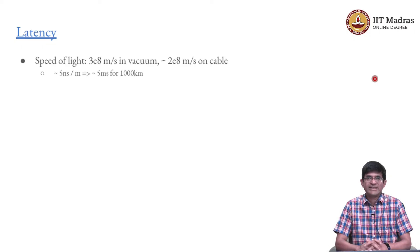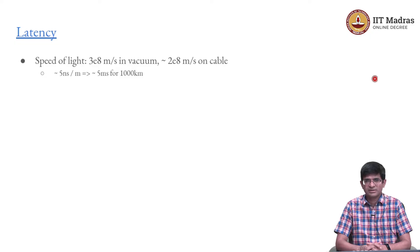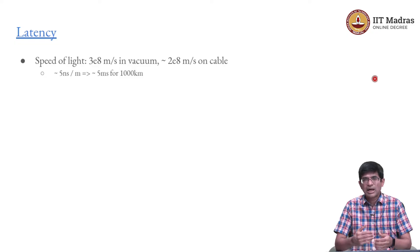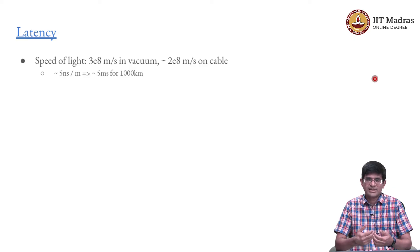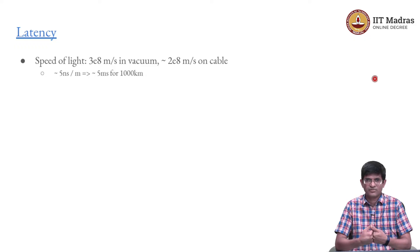One of them is what is called latency. And latency essentially refers to how much time does it take to get the response for a given request.